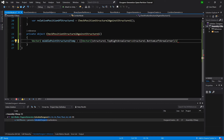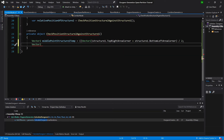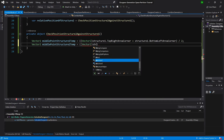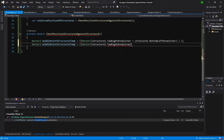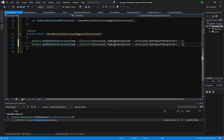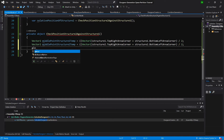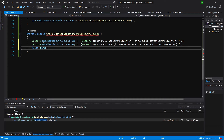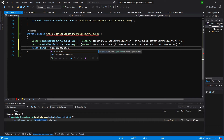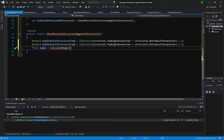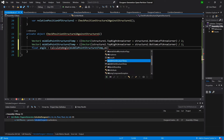Now let's create another Vector2, middle point for structure 2, equal to structure 2 top right area corner plus structure 2 bottom left area corner, divided by 2. Now we will calculate the angle: float angle equals calculateAngle, passing it the two middle points we have calculated.